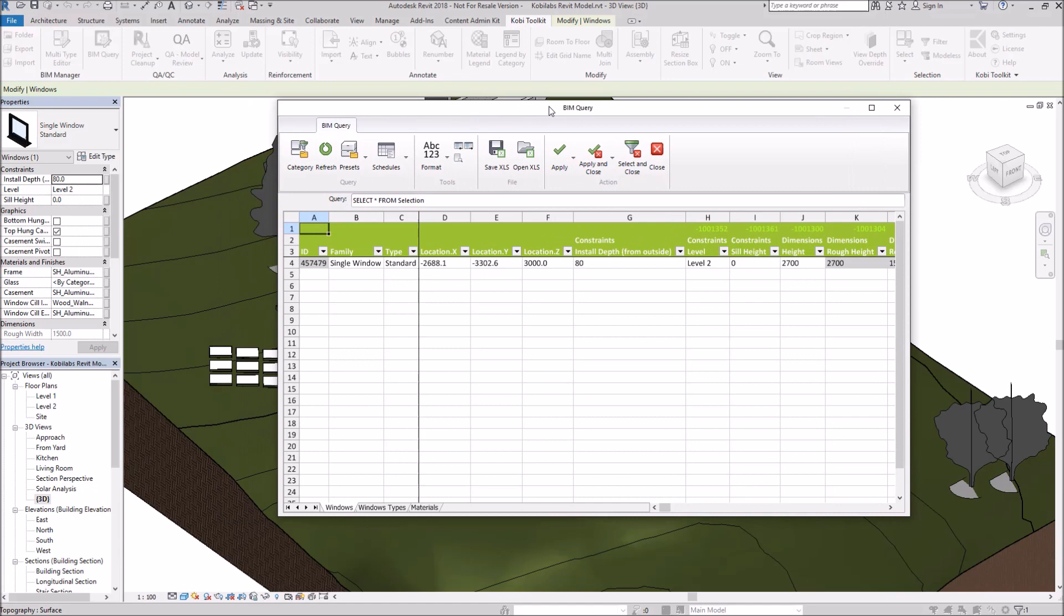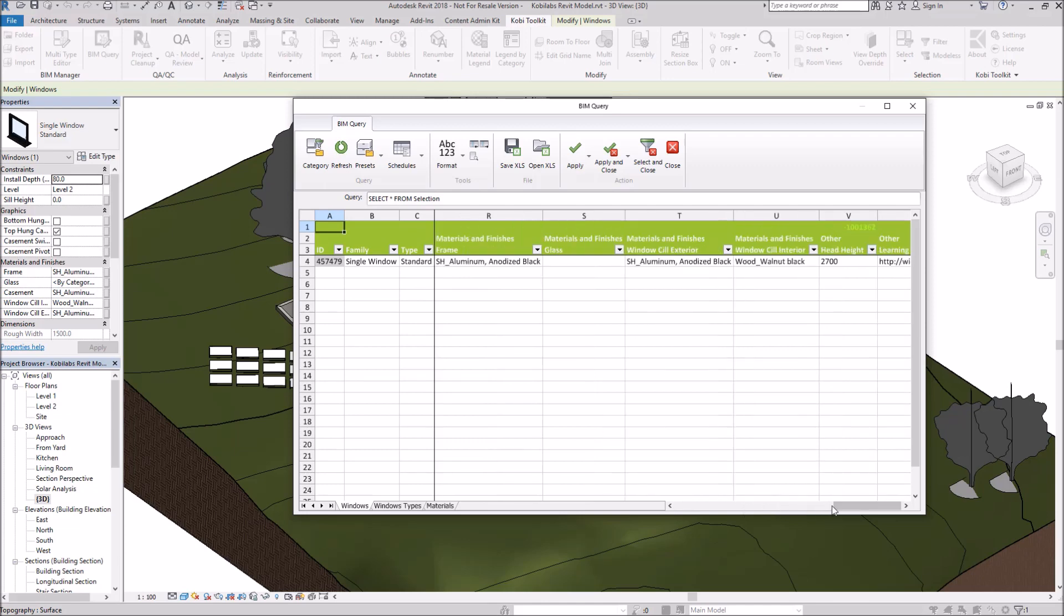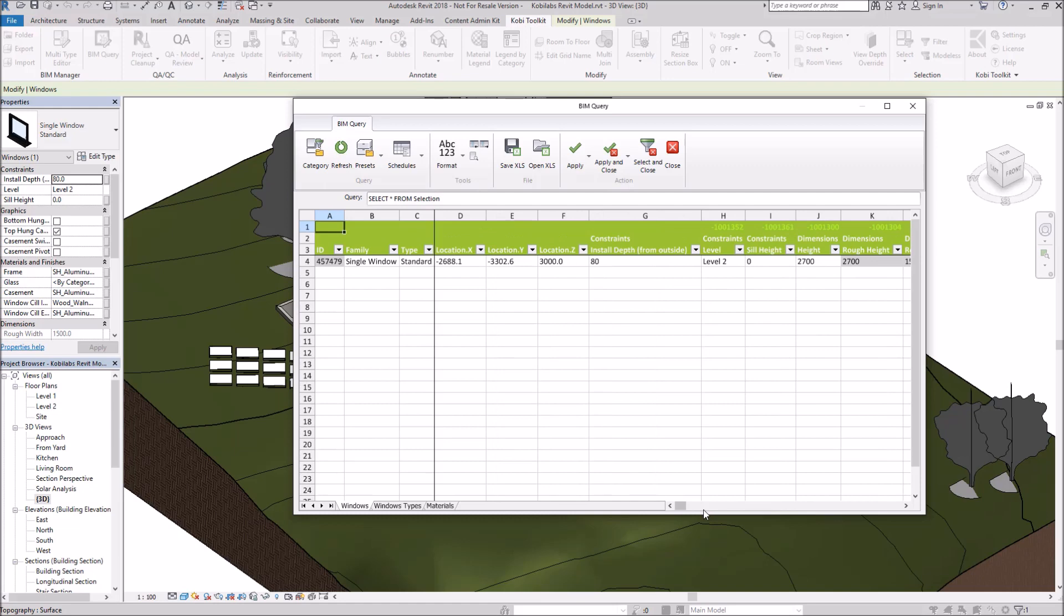Inside this dialog box, it looks like an Excel spreadsheet. As you can see here in the middle, it actually brings up the one window that I had selected. There's a lot of parameters. Now I don't really want to see all those parameters. I'm only looking at changing the frame and the casement material. And I want to do all the windows.